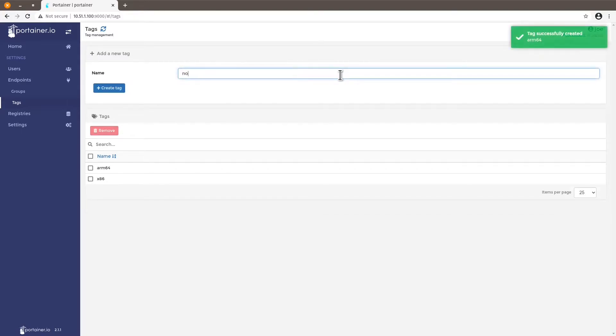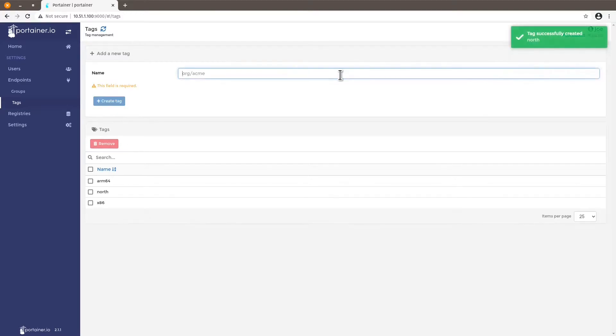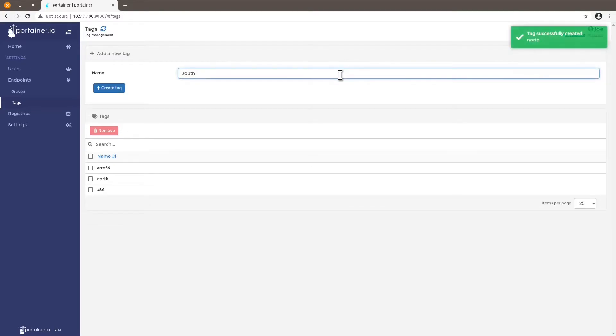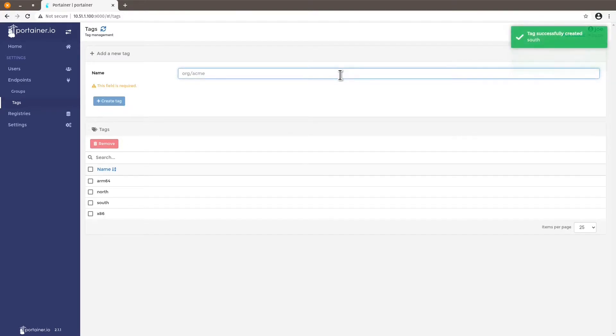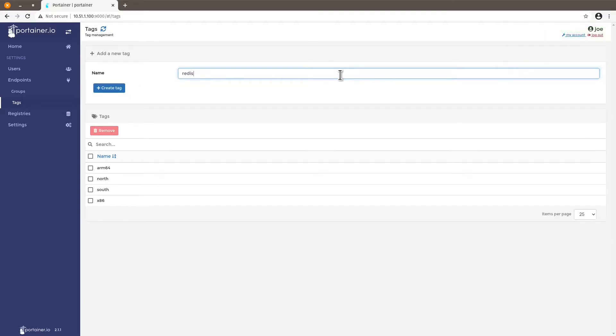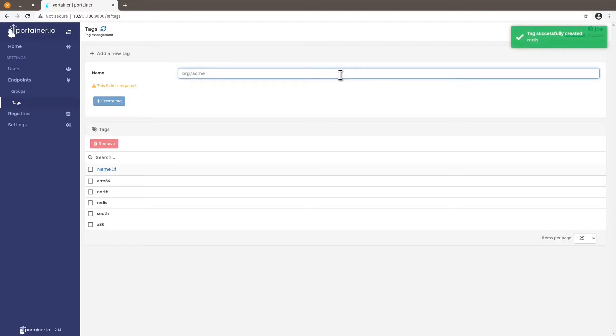Geography, let's say north, south. Let's say image, specific images I'm going to deploy on these devices.